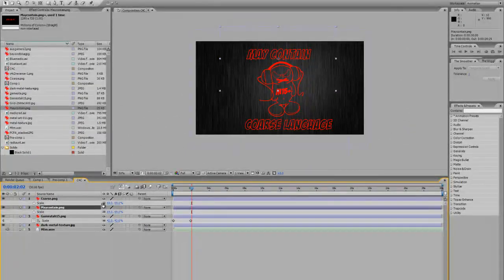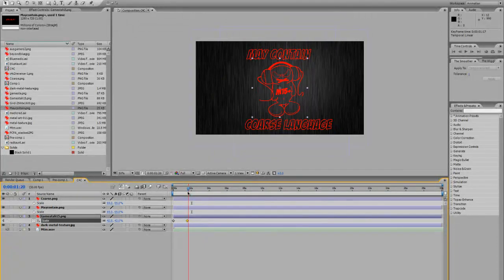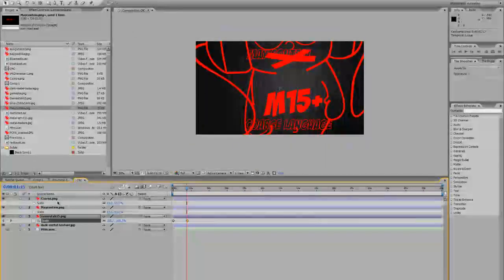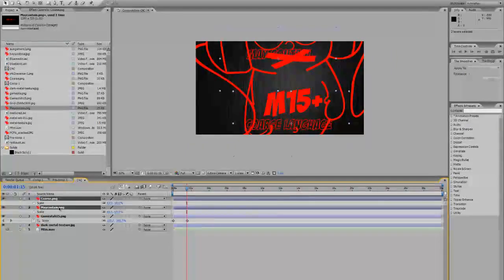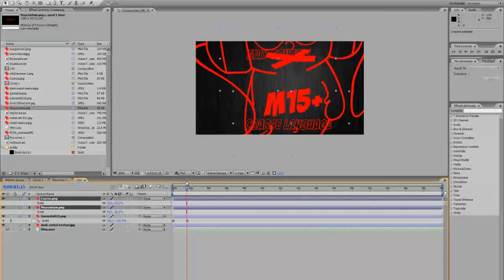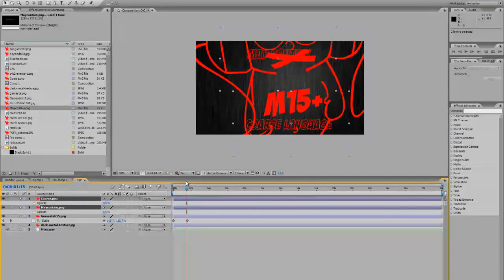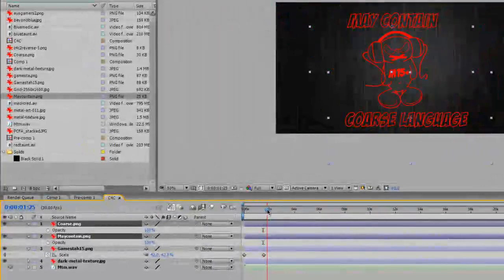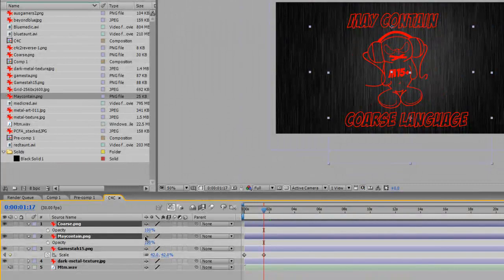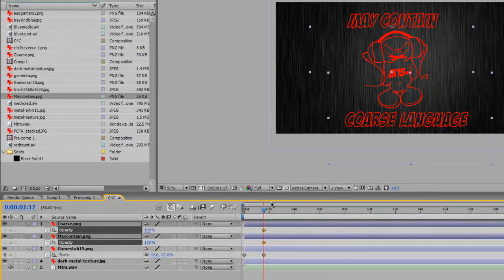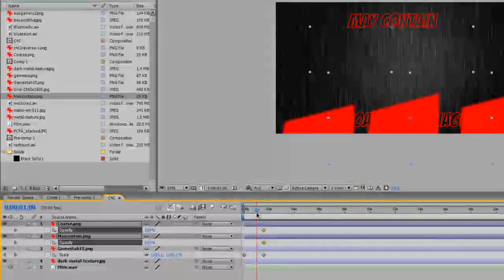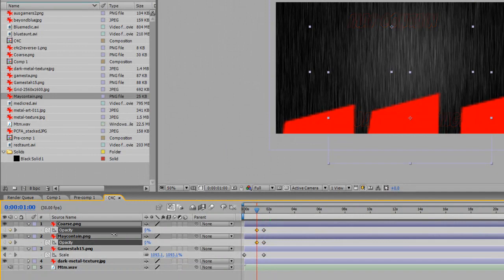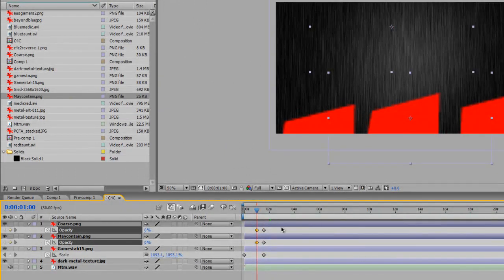All the same time you can adjust these keyframes around. At the time when it was zooming in then I had the coarse language and the may contain images appear, so I wanted to change the opacity. To change the opacity you press T for opacity, which is the second last letter in the word opacity. It's at 100%. I want that when it hits the background, I want both of them to show up, and just before when it appears on the screen I want both of them to be at zero. So in between this point, you can zoom in on this specific area.